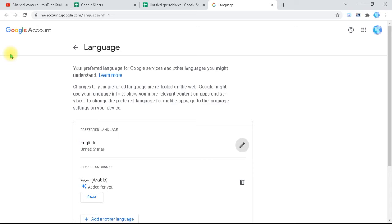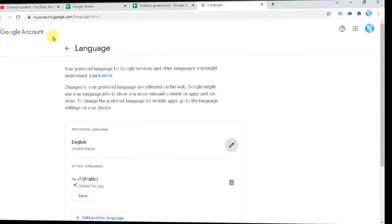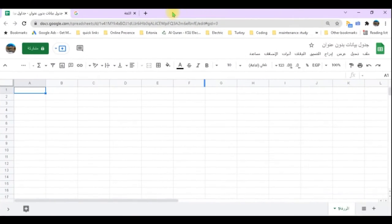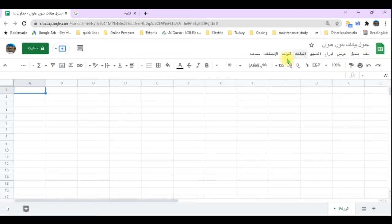I can show you another sheet from a different account. I had moved that account completely to Arabic. So in that other account, everything is completely in Arabic, and you will find all the menus displayed in Arabic.